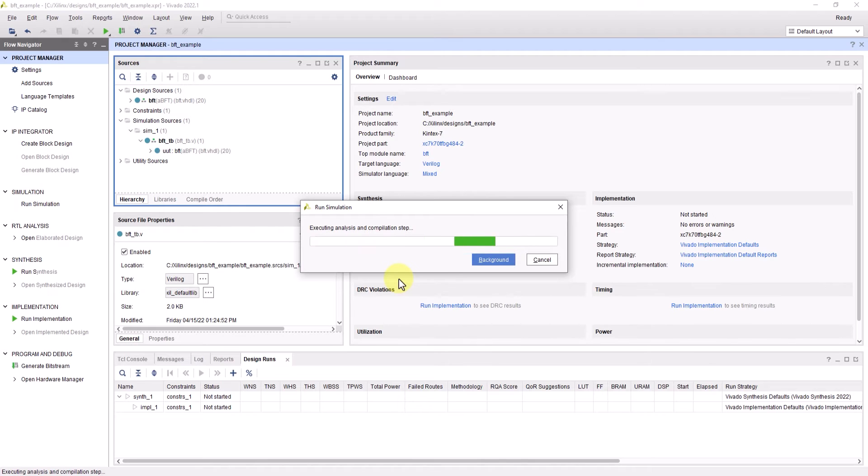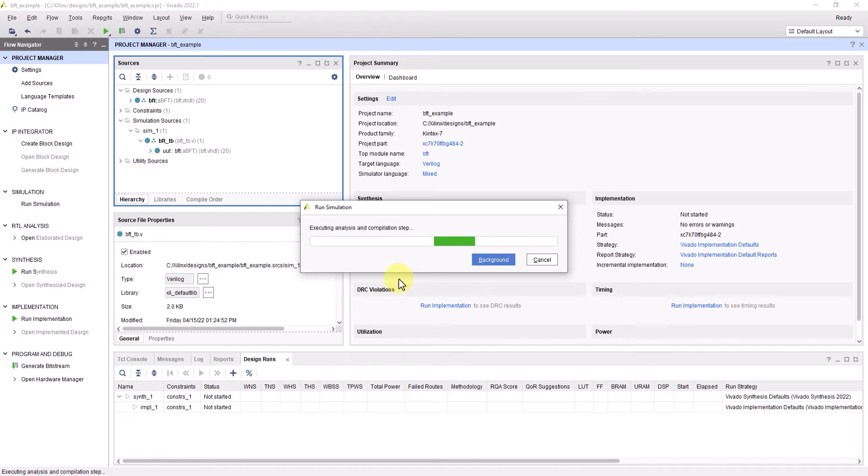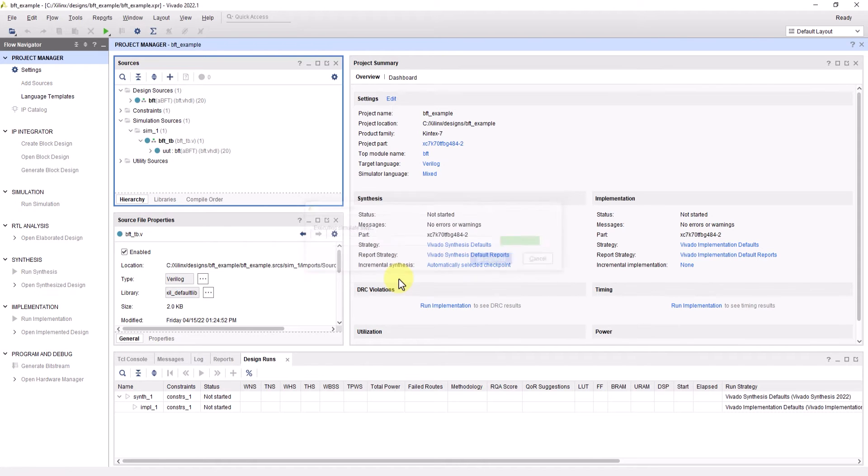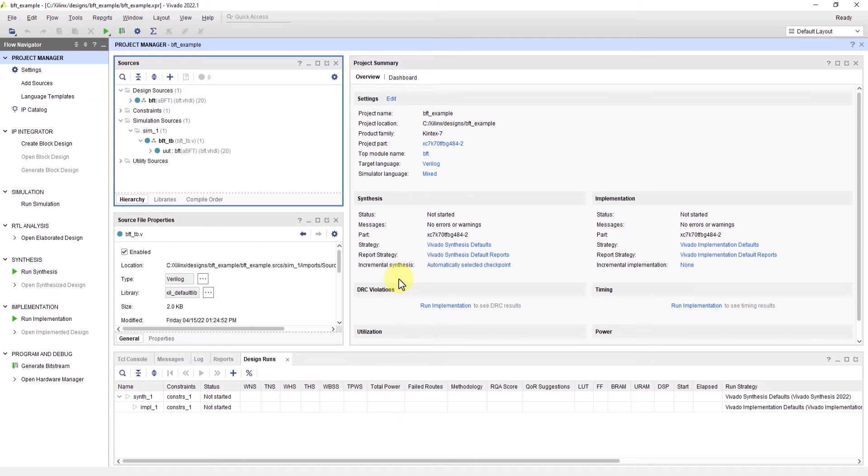From here, Vivado will execute the analysis and compilation step, which will then cause ActiveHDL to open and open up the project. And once loaded, the simulation results will appear in the waveform view window.